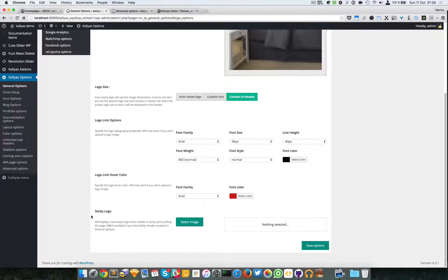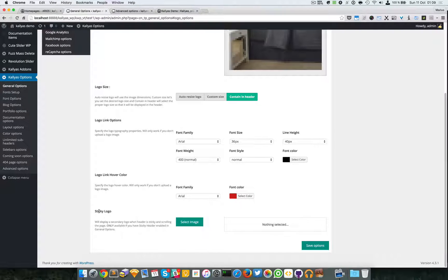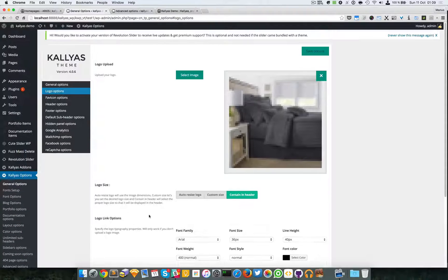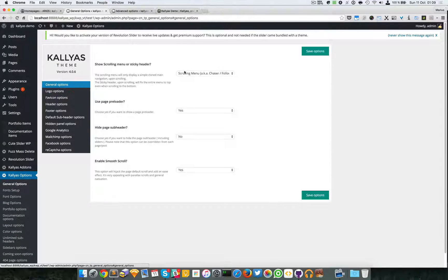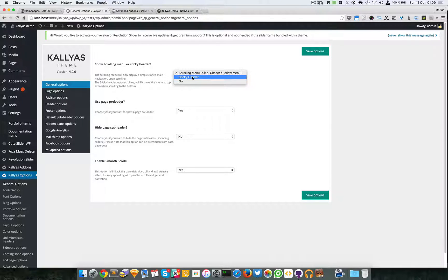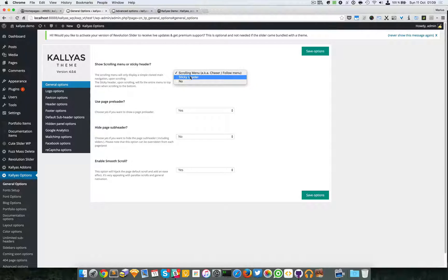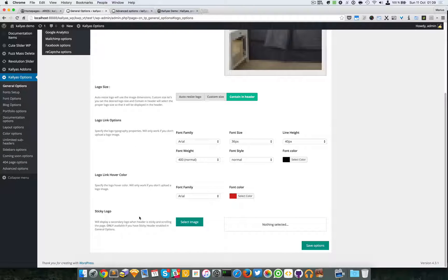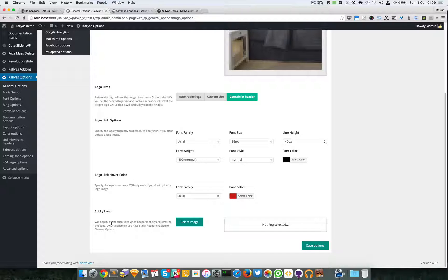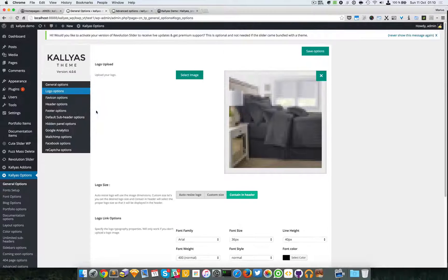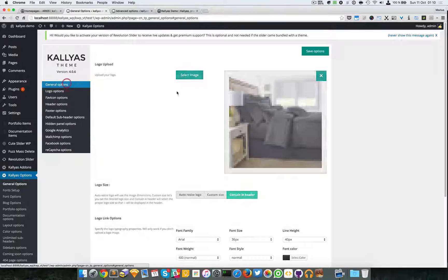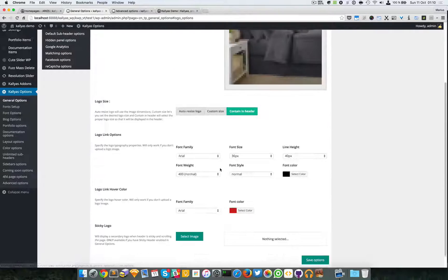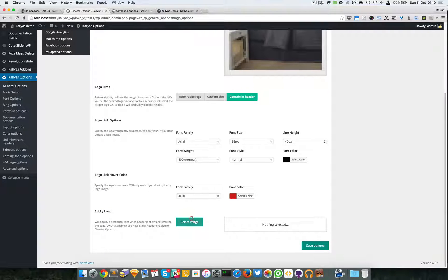At the very bottom, this sticky logo option is to be used when you're choosing the sticky header in the general options. This option will be used, as you can see here in the description - only available if you have a sticky header enabled in general options. So let me enable it and let me browse for this image for example.